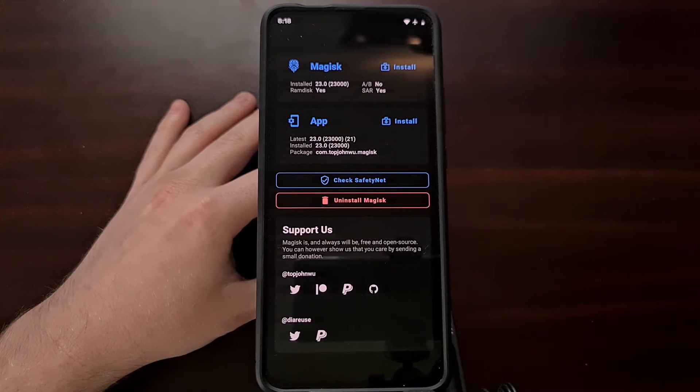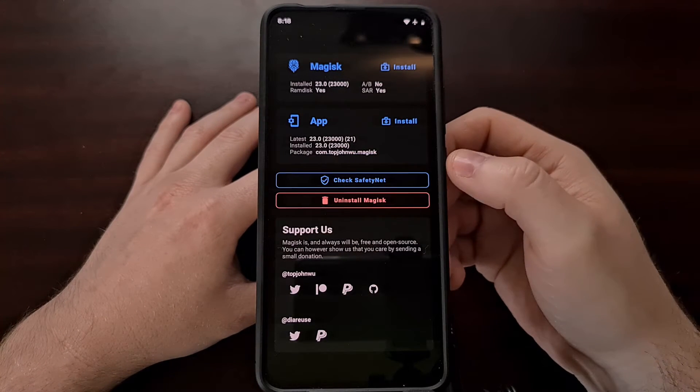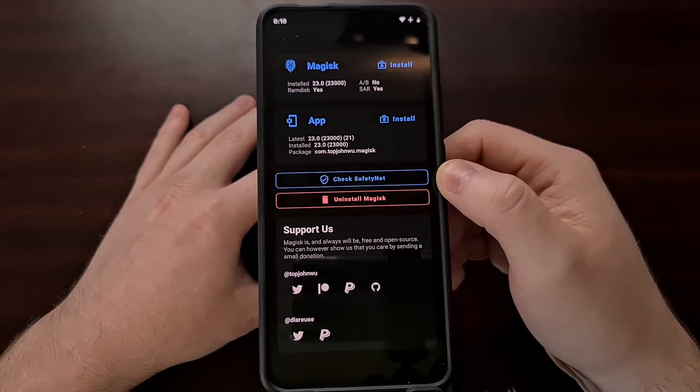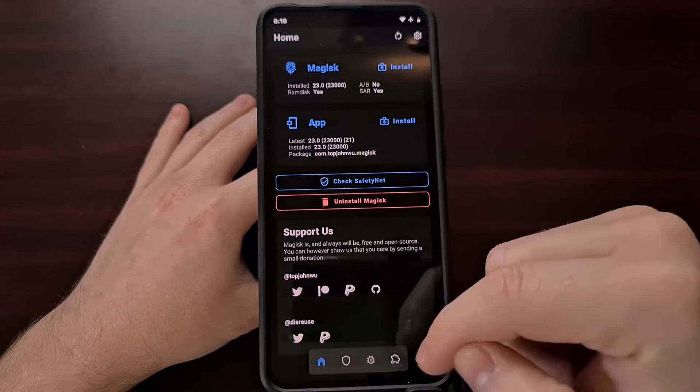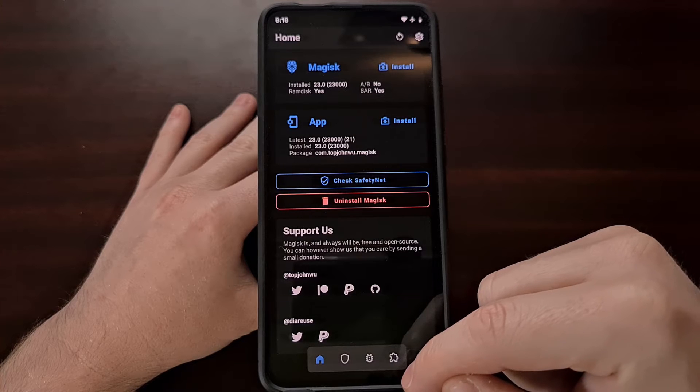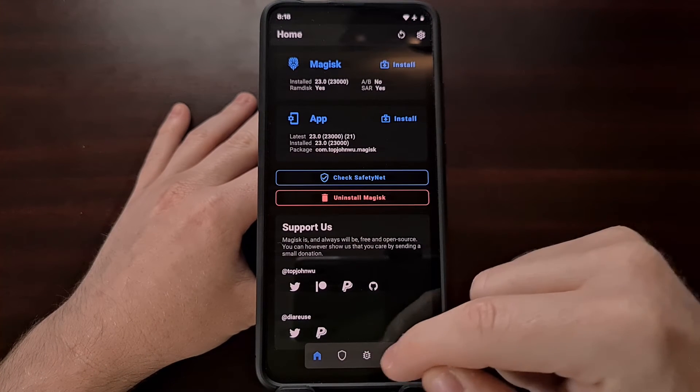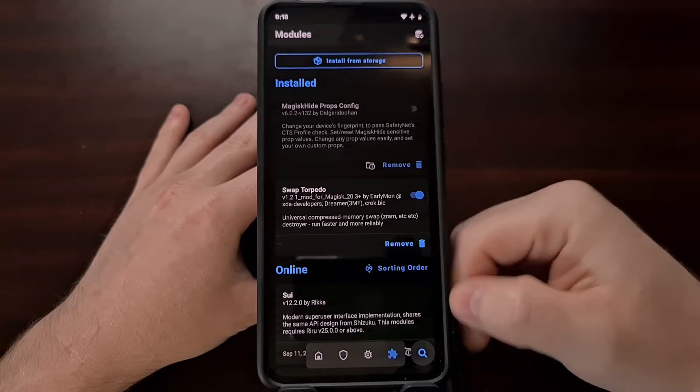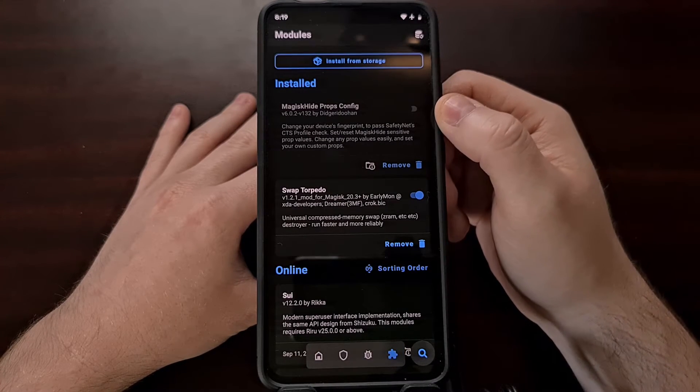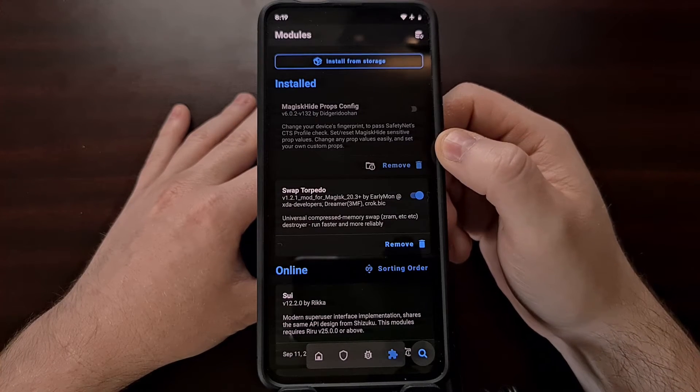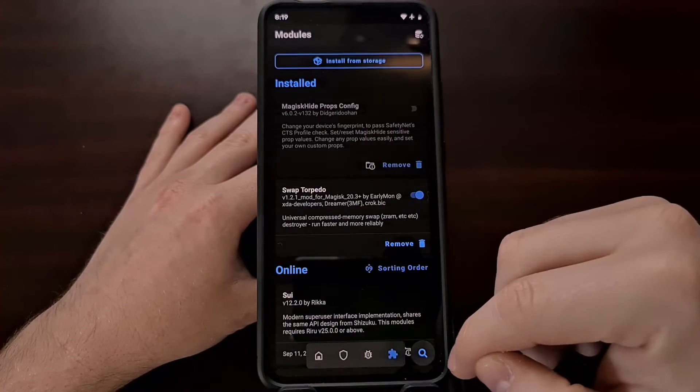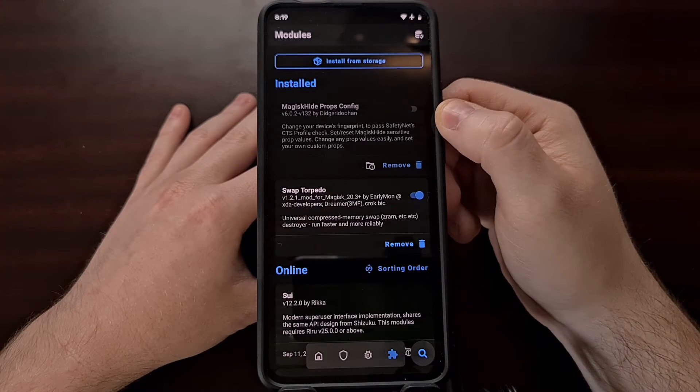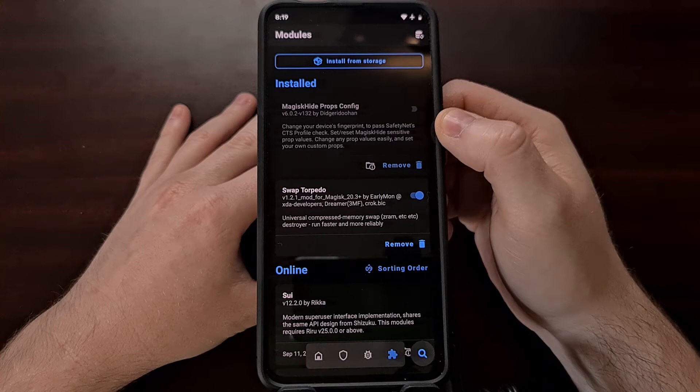So to start off we're going to need to install the Magisk Hide Props Config module. You can do that by opening up the Magisk application, looking down at the bottom and you should see a floating bar of icons. If we tap on the puzzle piece that will take us to the Magisk module installer page. And if you scroll down here or do a search for Magisk Hide Props Config, you should see this module pop up.